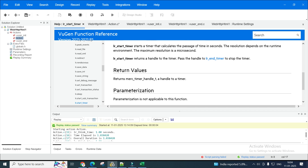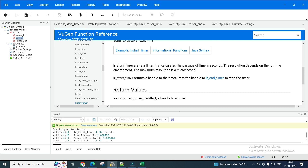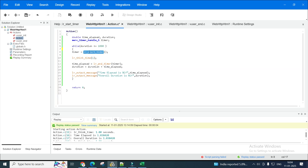lr_end_timer will stop the timer. I've used this function as well — you can look at the example to see how it's used, and that's how I've created this script. Now you have your web request, or whatever it is — instead of a web request I've put a think time of one second here, but you can put your web request, transactions, or actions.